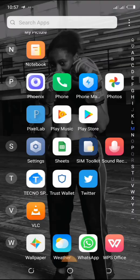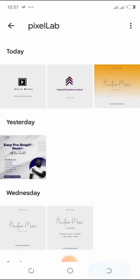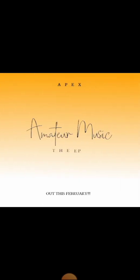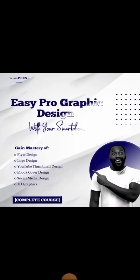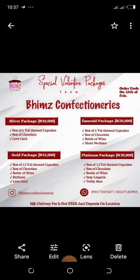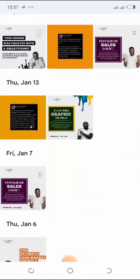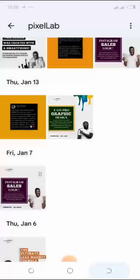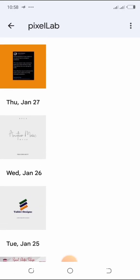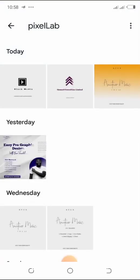I'll show you some of the designs I've made with this application. Look at this — this is a logo I designed with the app. I design logos, flyers, thumbnails, ebook covers — almost anything. Here's a logo, here's a music cover, here's a flyer — all designed with this application. There are so many cool designs you can make with it, as long as you know how to use the tools.